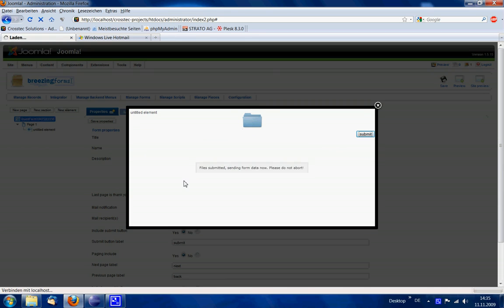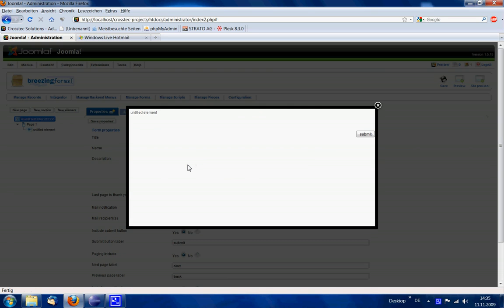And now when you submit, you see the progress bars and information that the files have been submitted and the regular form data is submitted.